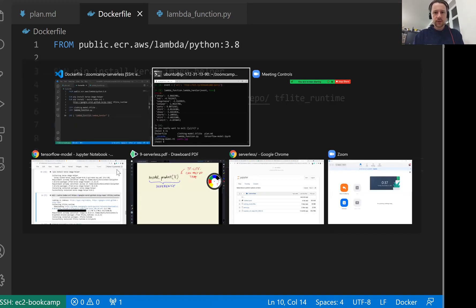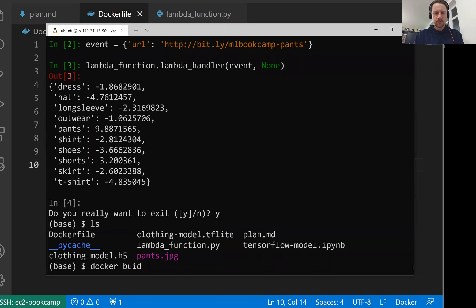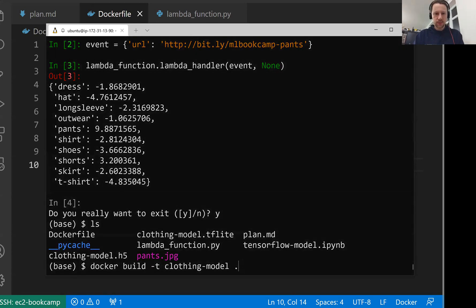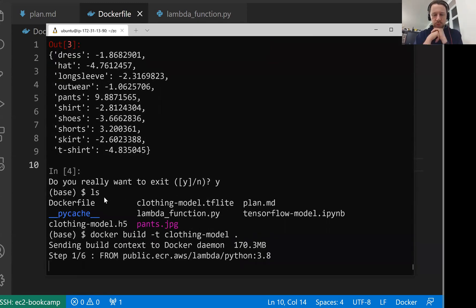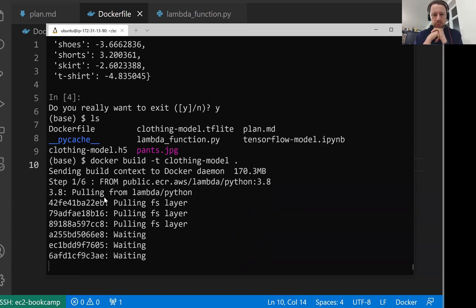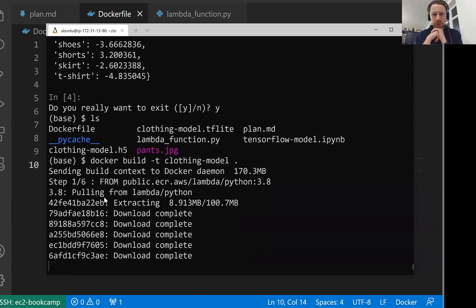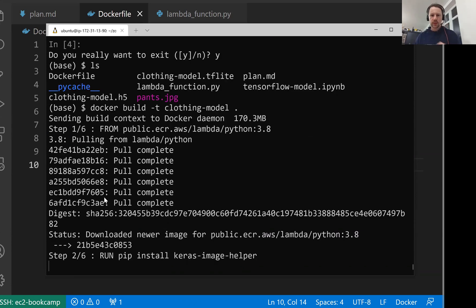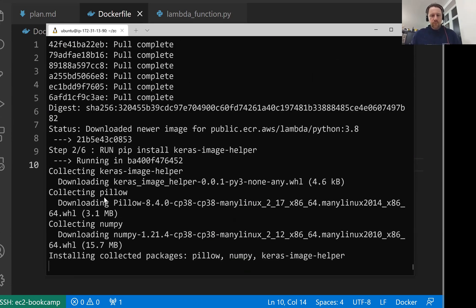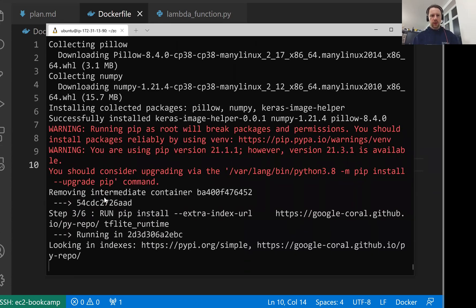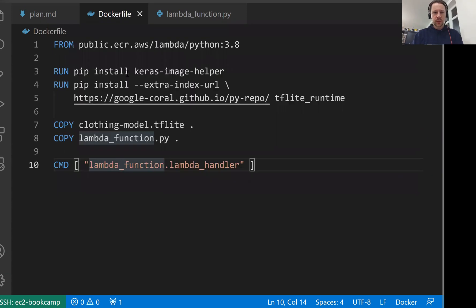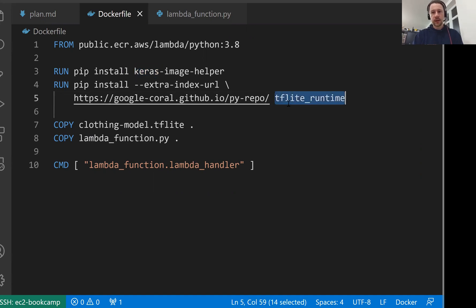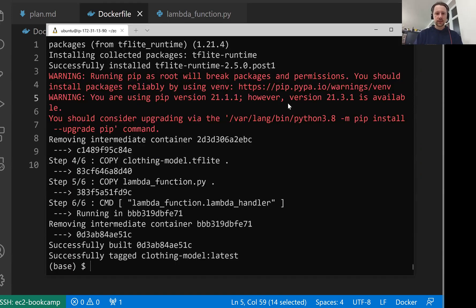For that we do docker build then -t for our tag. I'll call it clothing-model and dot meaning that we use a Dockerfile from here. It starts pulling the base image. Now it runs all these commands that we put. By the way, we do not install numpy and pillow because keras-image-helper depends on numpy and pillow. And tensorflow-lite-runtime depends on numpy. So they install these dependencies as well. Okay, it's done.